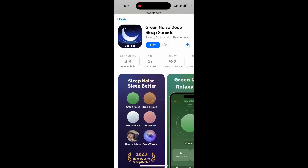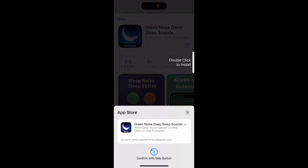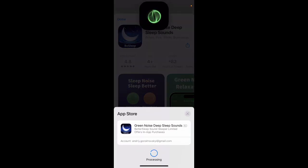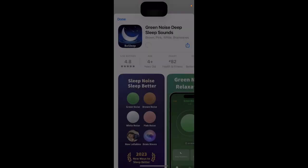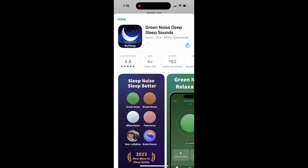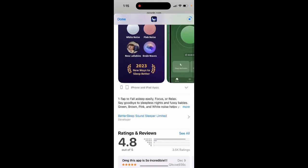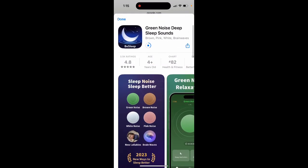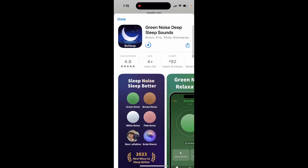Here's an interesting app for improving your sleep called Green Noise Deep Sleep Sounds. There are a bunch of other green noise apps, but this one is in the top charts.